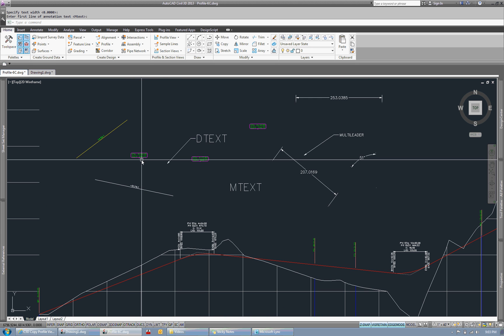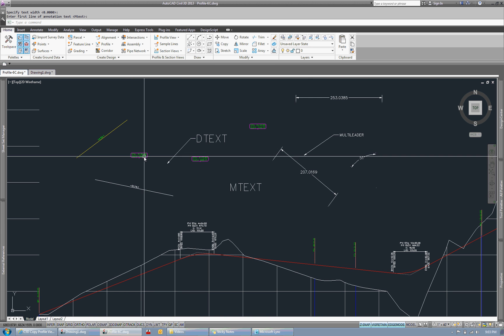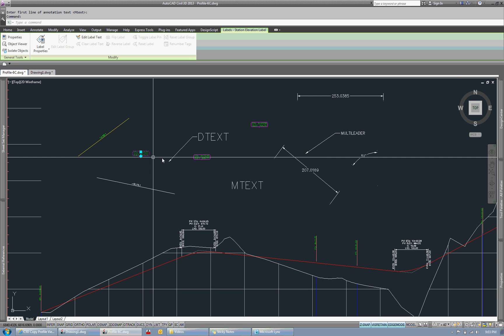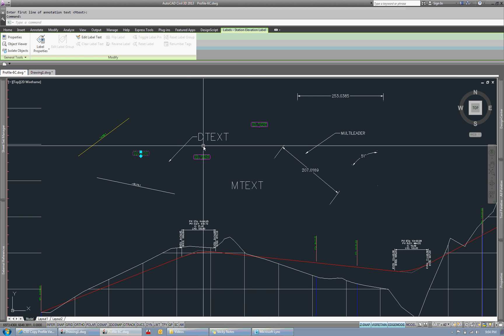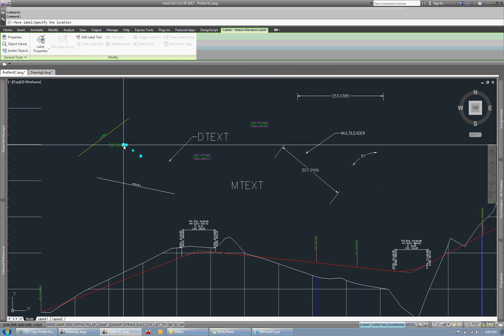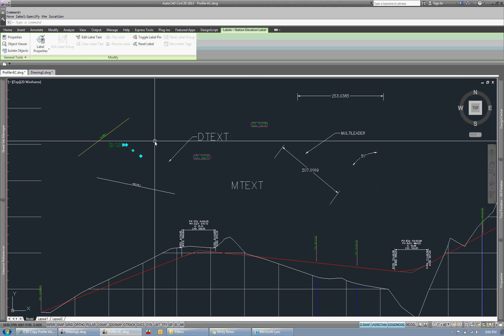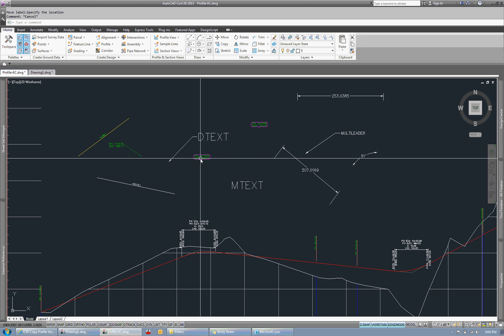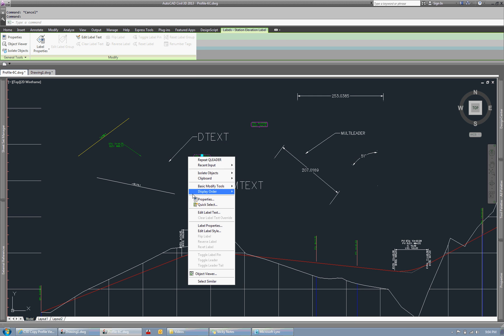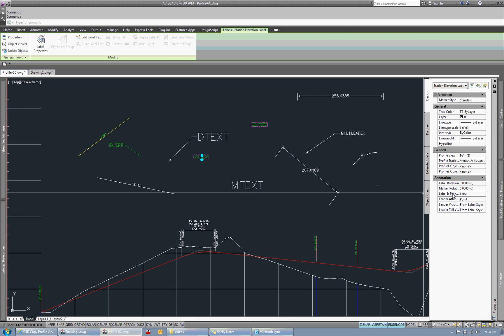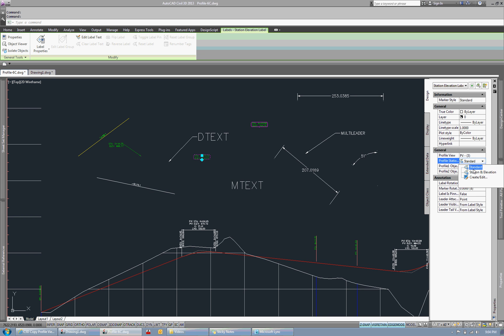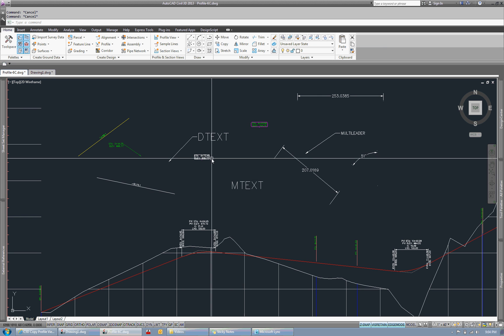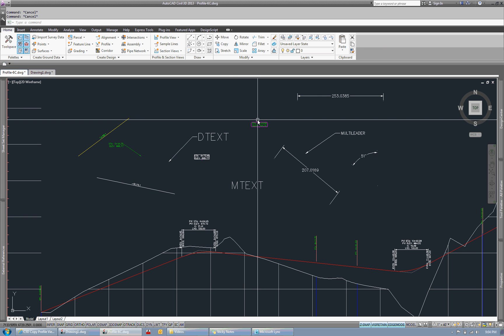We have station elevation labels. Here we have three of them. I'm going to go ahead and just drag one like this so you can see that it does maintain the drag state as well. And I will change this one to a different style so that you can see that the style is also maintained with those.